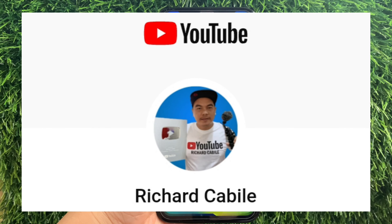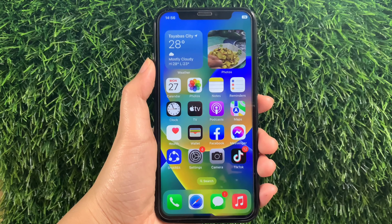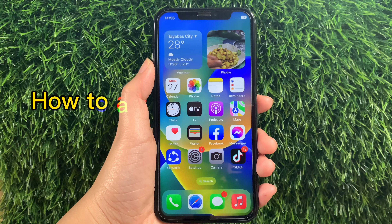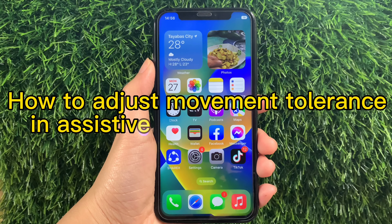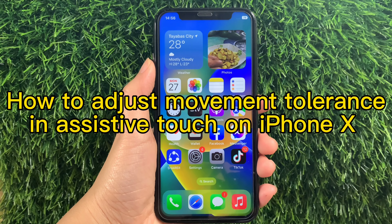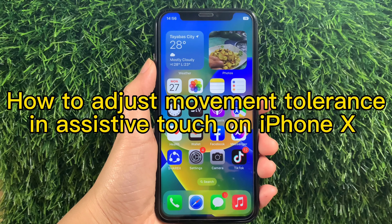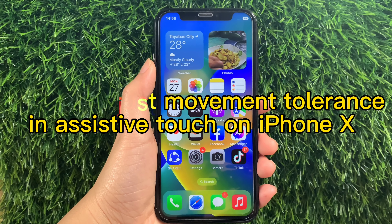Hi! Welcome to Richard Gabili YouTube channel. For today's tutorial, I will be teaching you how to adjust Movement Tolerance and Assistive Touch on iPhone X.